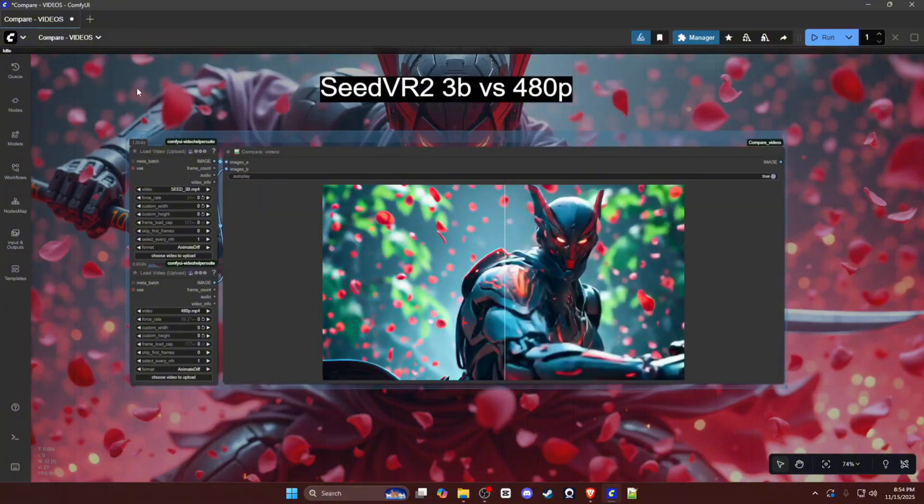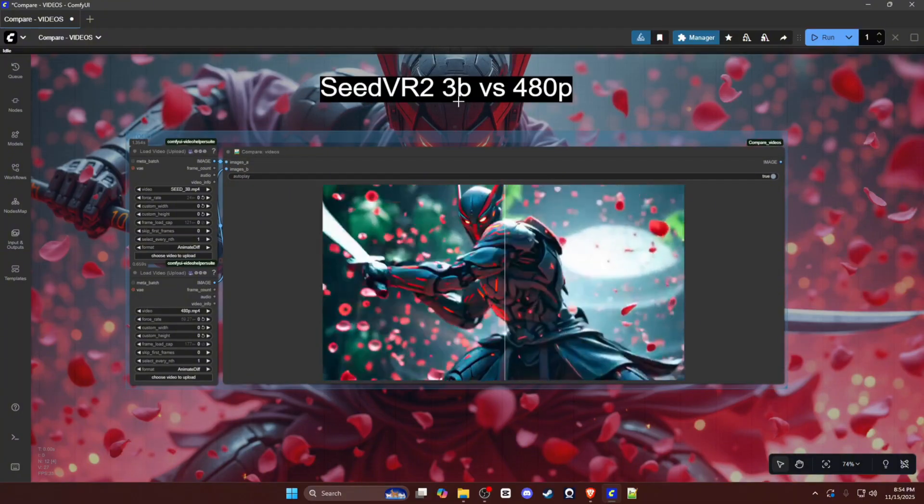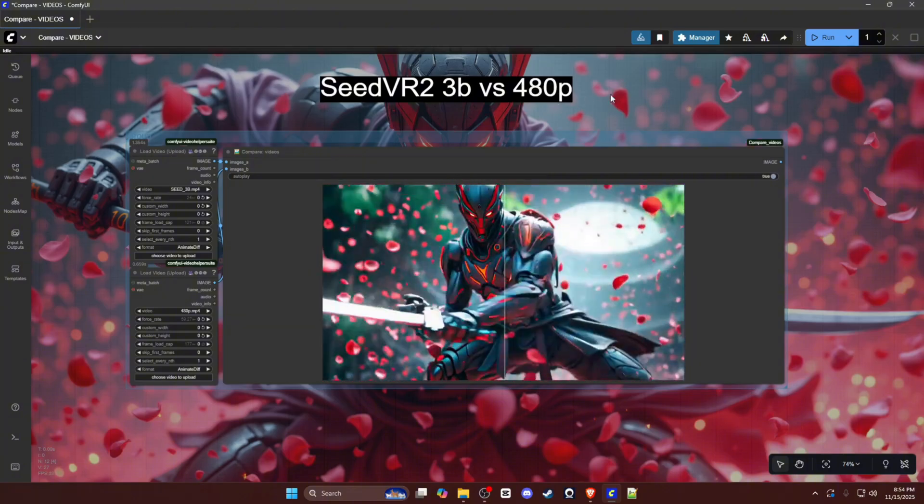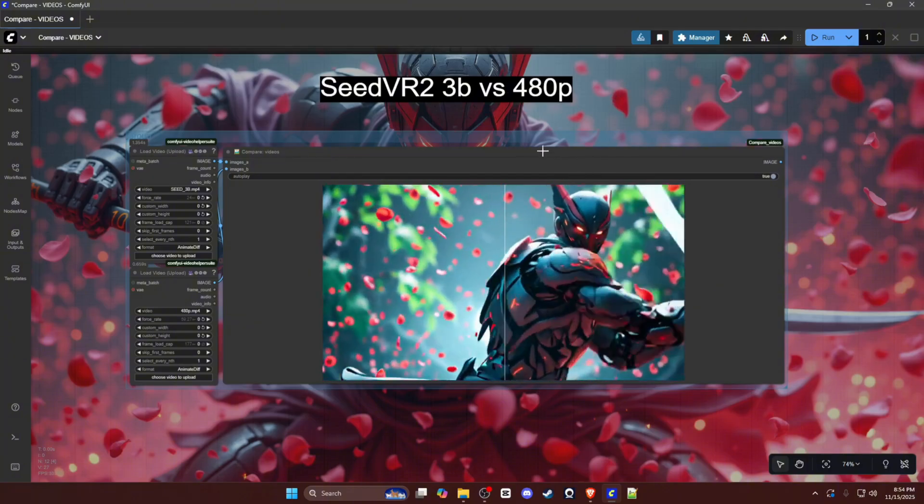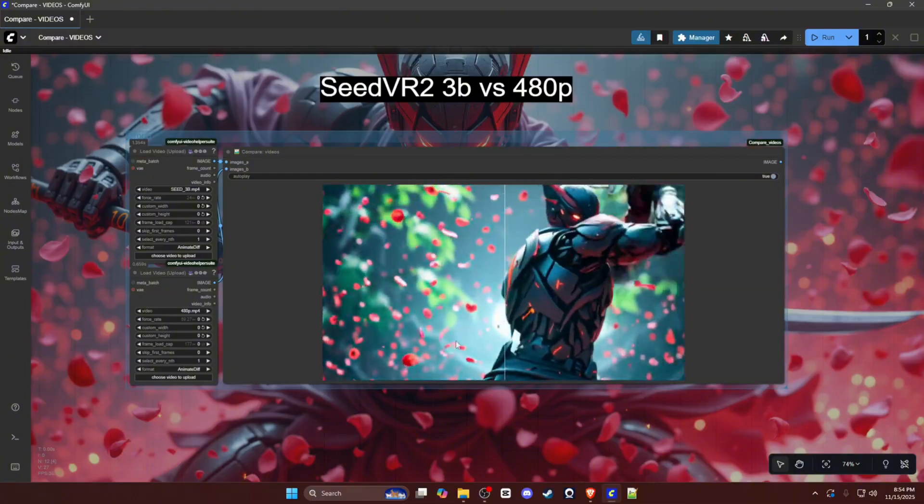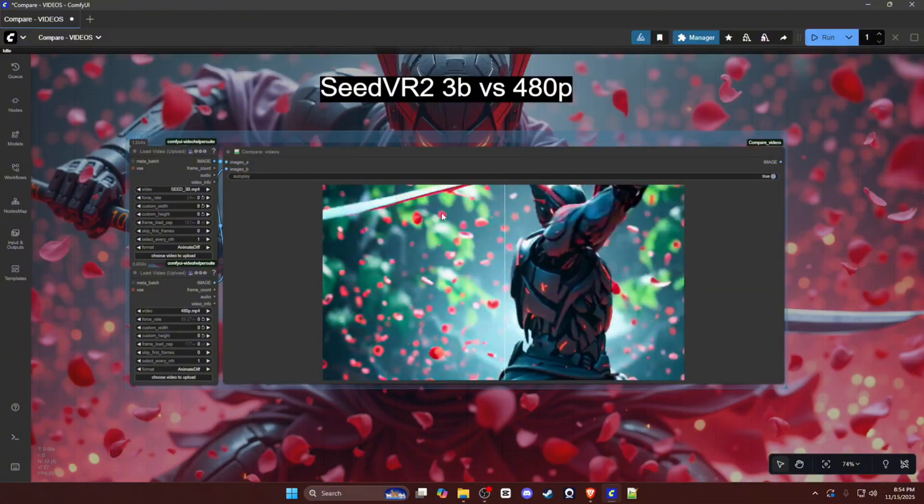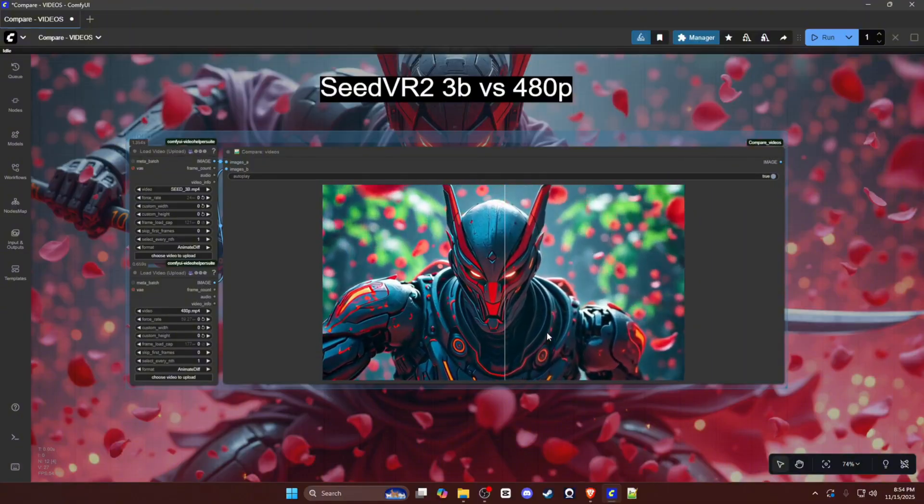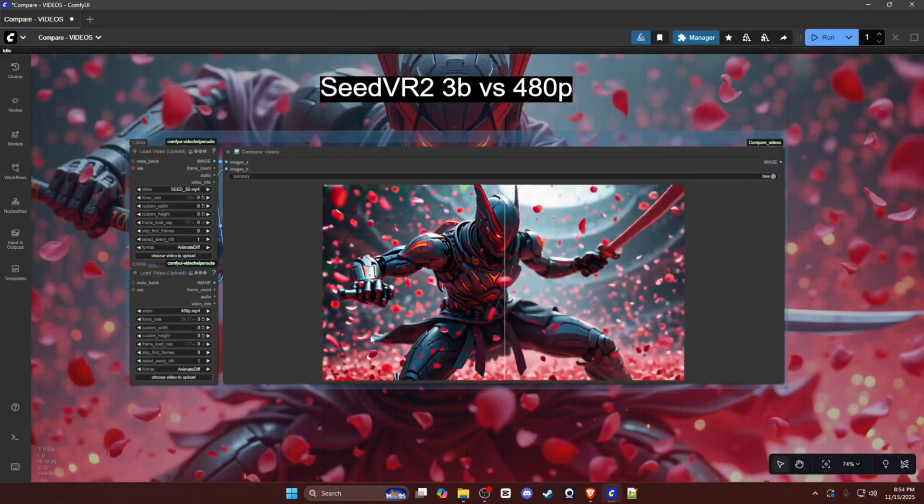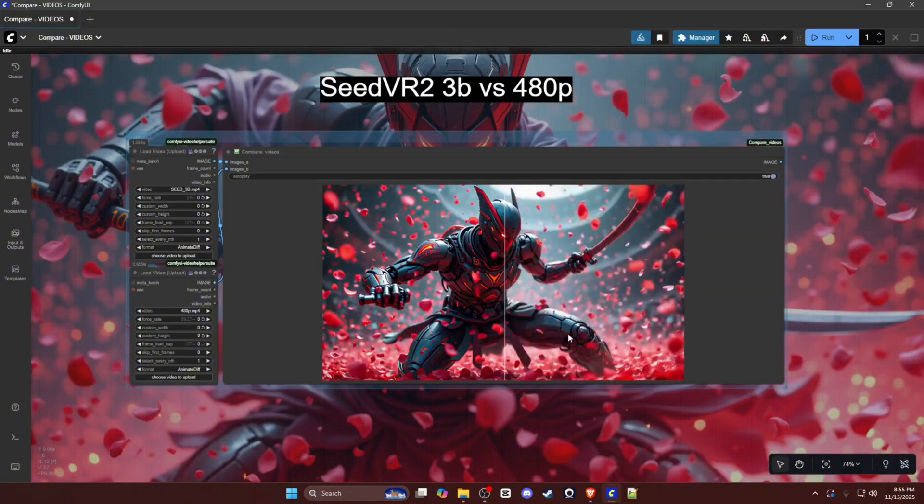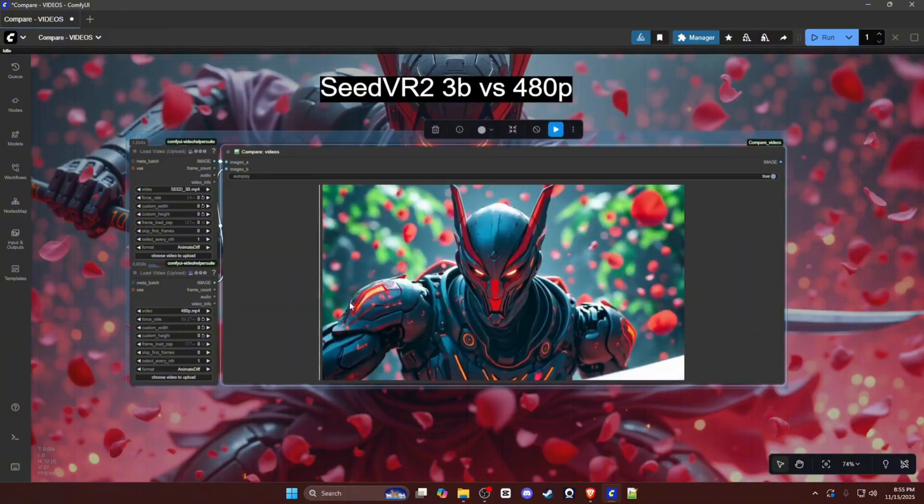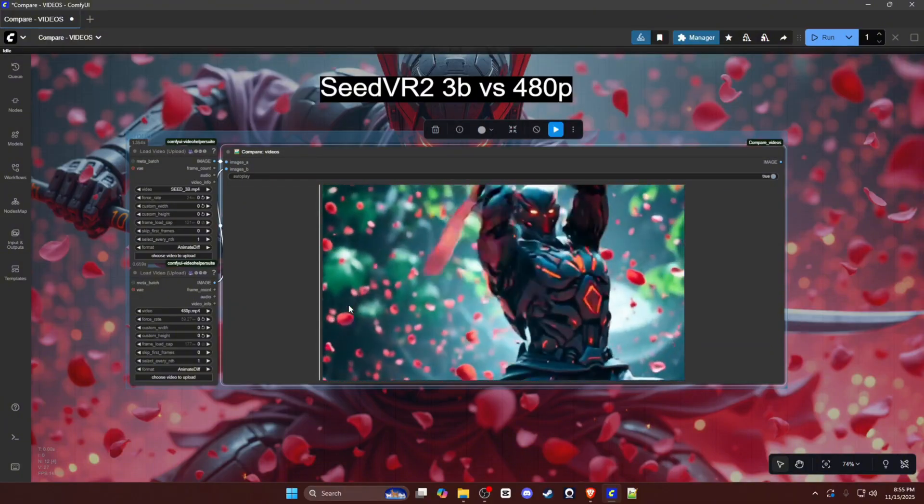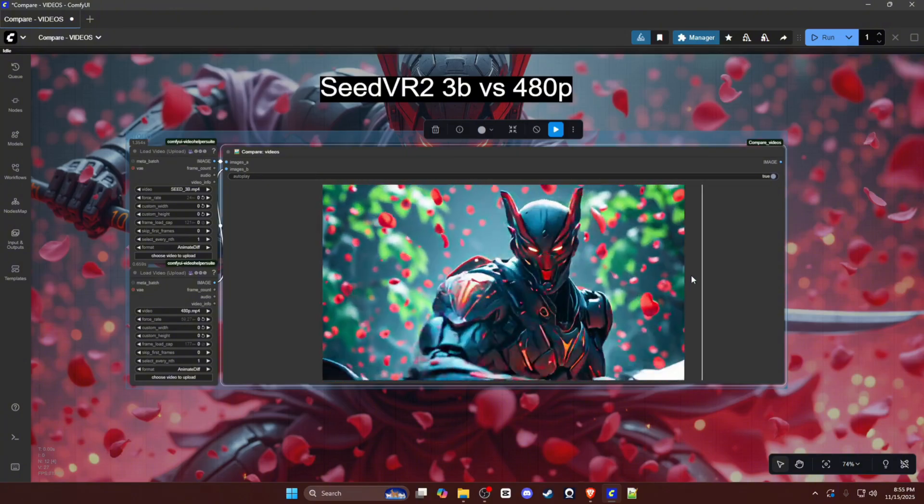Okay, and here is our second example. So this is the SeedVR2 3B model versus the 480p. You can really see in this one, with the brightness and the amount of detail, how it kind of shines really well. A lot of detail enhancement as well as detail generation that wasn't there before. So if I go just full 480p, and then full 3B.